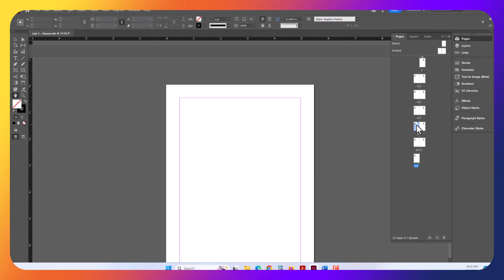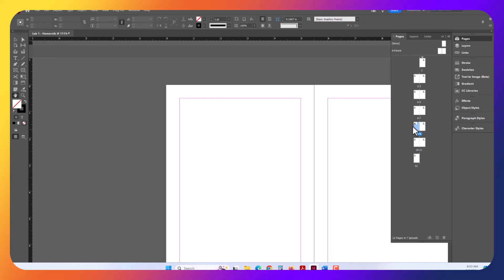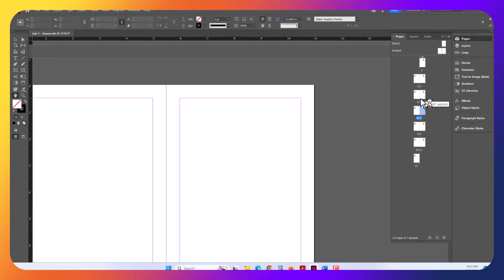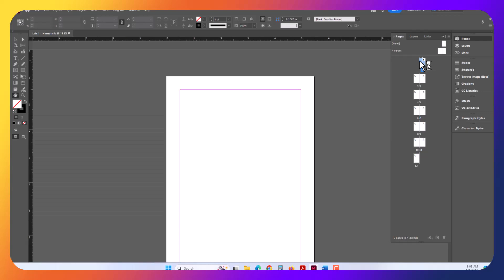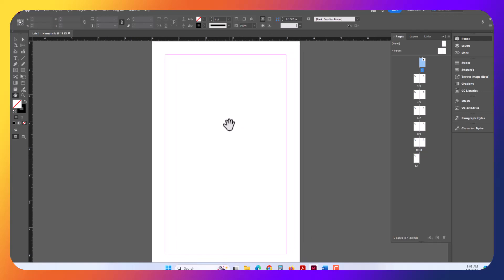You can navigate to each one of these pages by double-clicking in the Pages tab. Imagine this is a 100-page document. This will be a much easier way for you to navigate. For this assignment, what we're going to do is make a little paper mock-up. So all we need to do is label each one of these pages.